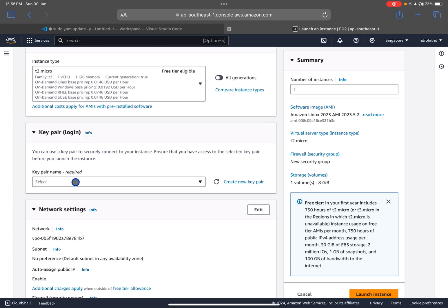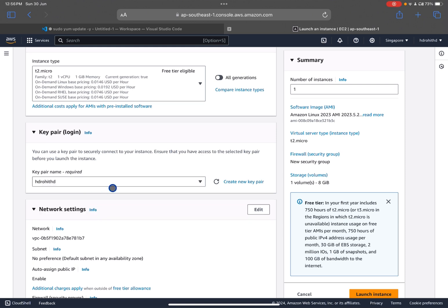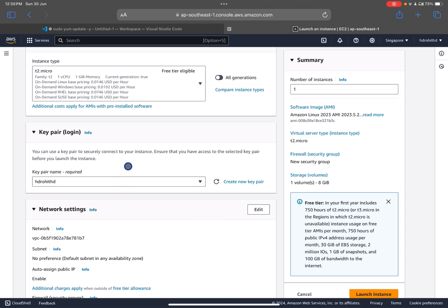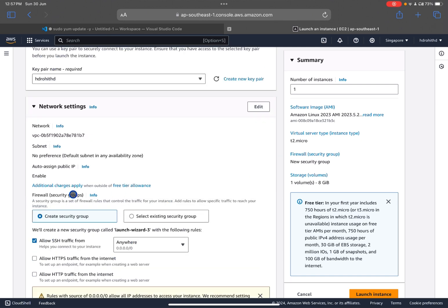For the key pair, initially it will be empty. You just have to create a new key pair — it will download a key pair file and that name will appear here automatically. If you are creating for the first time, click 'Create new key pair'. I already have one, so I'm using that.